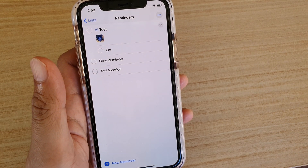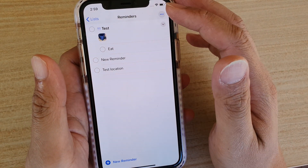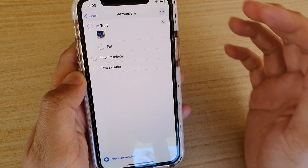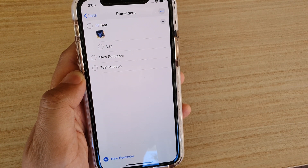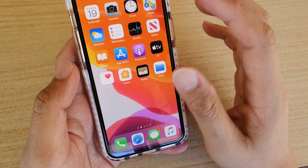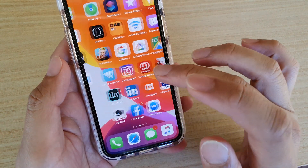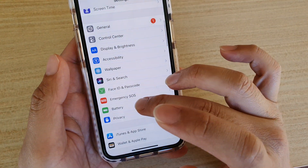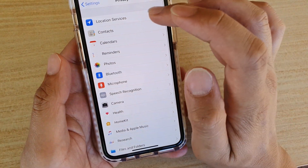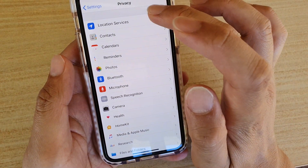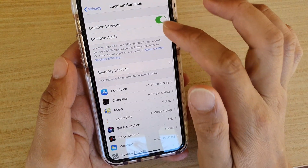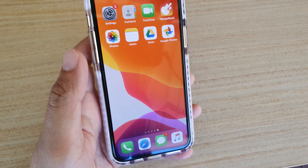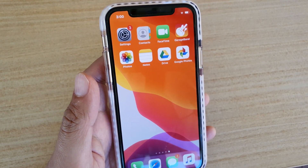When you are leaving that location or arriving at that location, the reminder will trigger and alert you. To use location-based reminders, remember to turn on Location Services. Go into Settings, then go down to Privacy, then Location Services, and make sure it is switched on.